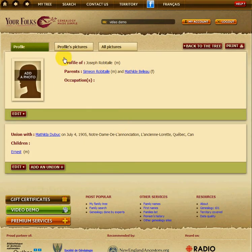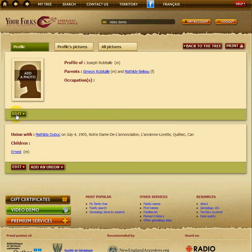You now have the basic information that is available. To add information, you click on Edit just below the person itself.